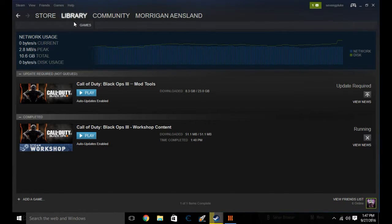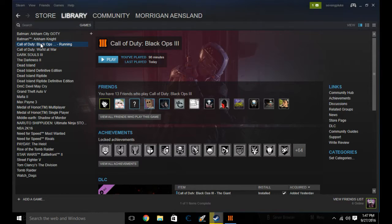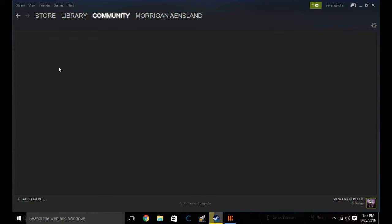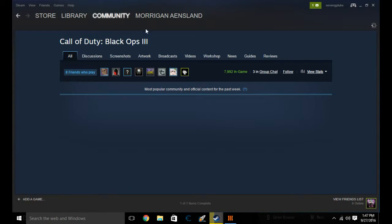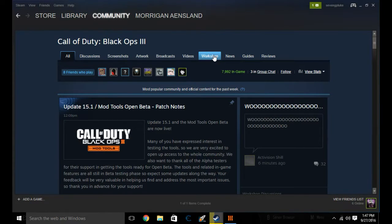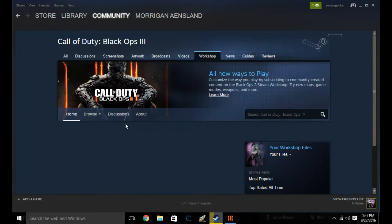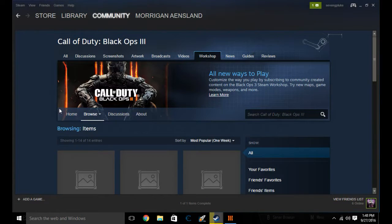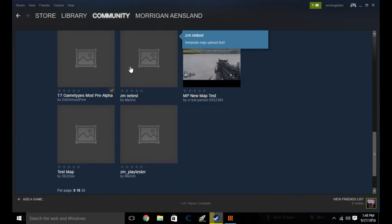Look for Black Ops 3, right-click on the installation, and press 'View Community Hub.' Then you want to click on Workshop, go to Browse, then click on Items, and look for whichever mod you want to download.